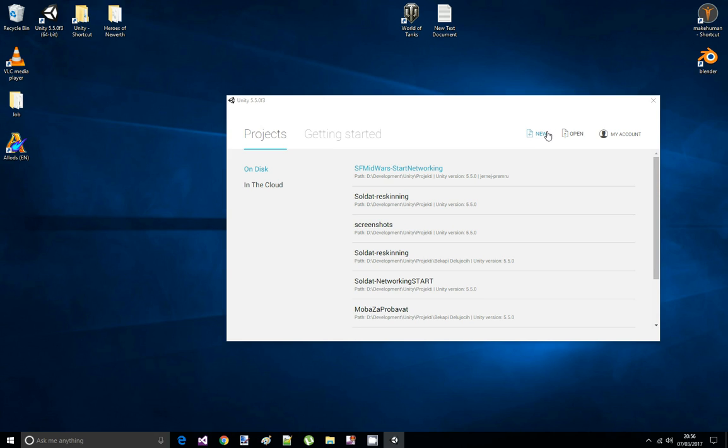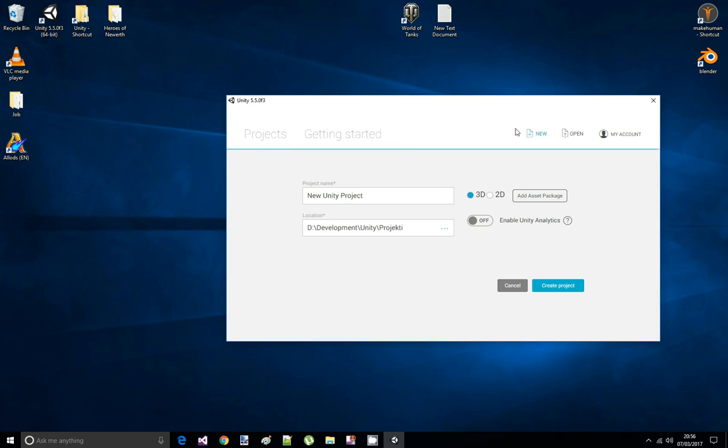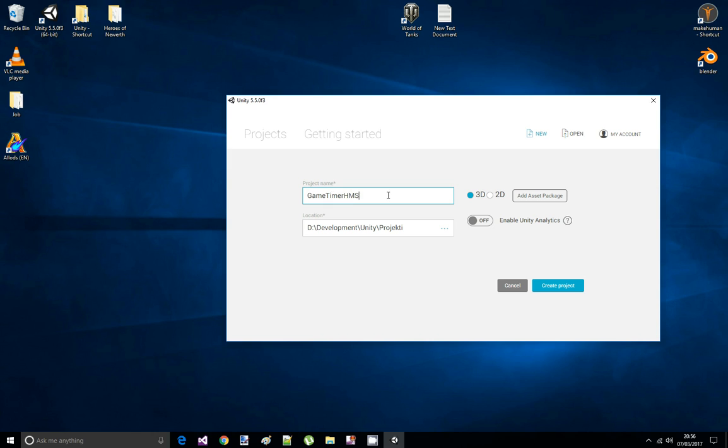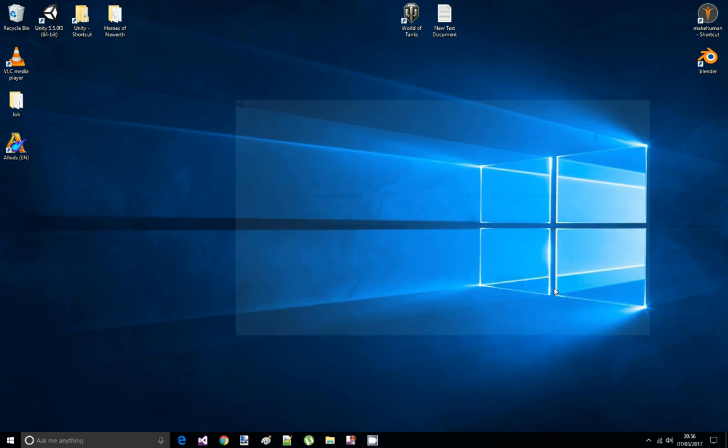We're going to make a new project. You can implement this in your existing project if you want. I'm going to name this project Game Timer HMS, which stands for hours, minutes and seconds. Okay, create project.